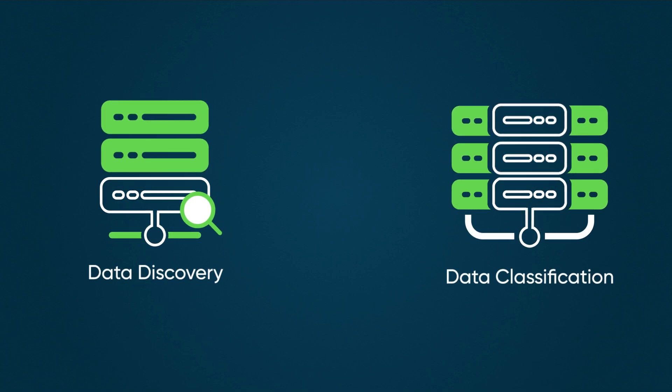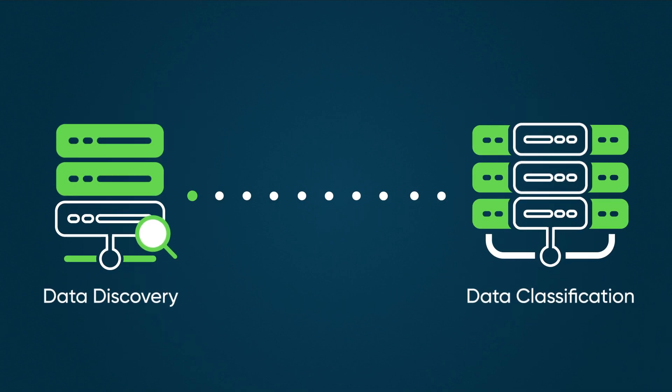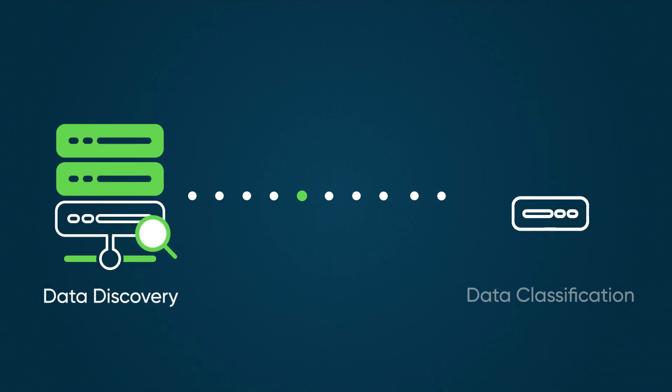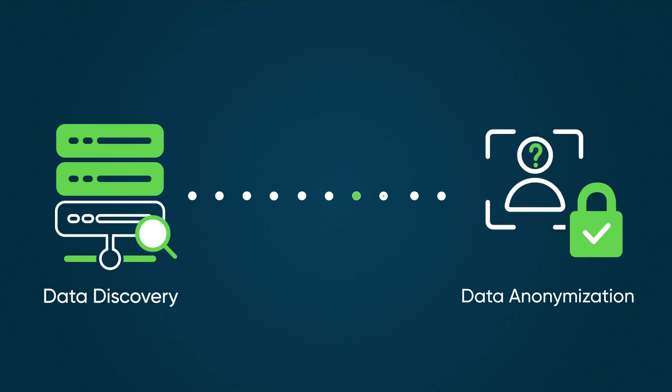They can combine it with data classification to understand how sensitive data is being used, or with other data privacy tools like data anonymization to decide what to do with the data.